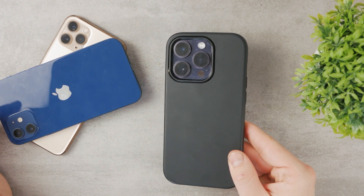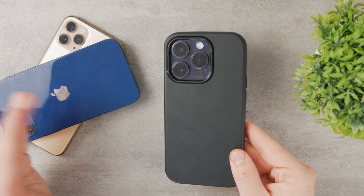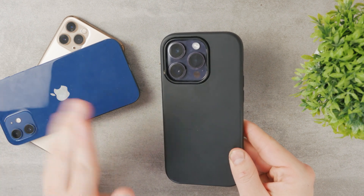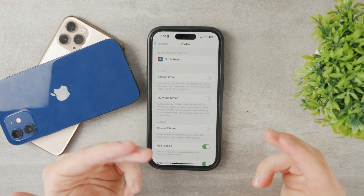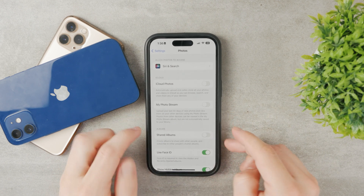That means those other devices will still upload and download iCloud Photos unless you turn it off at the iCloud level.